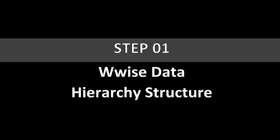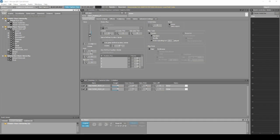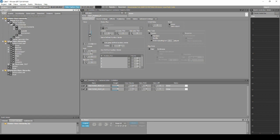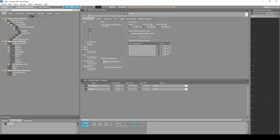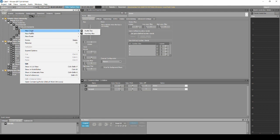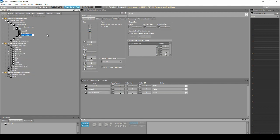This step sets up Wwise data with hierarchy and assets for the player character footsteps. First we set up a basic hierarchy structure. We need to add a master mixer audio bus for global footsteps. Under Project Explorer Audio tab, Master Mixer Hierarchy, locate the Sound Effects audio bus. Right-click, select New Child, Audio Bus, then name the new bus: Footstep.